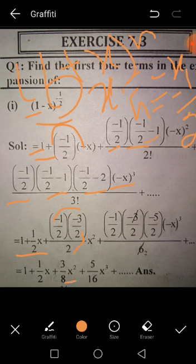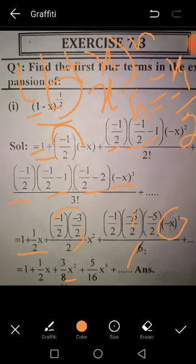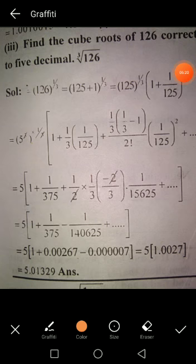Taking the denominator to 16: minus × minus = plus. So the final expansion gives: 1 + (1/2)x + (3/8)x^2 - (5/16)x^3. Now we move to finding the cube root of 126, correct to 2 decimal places.